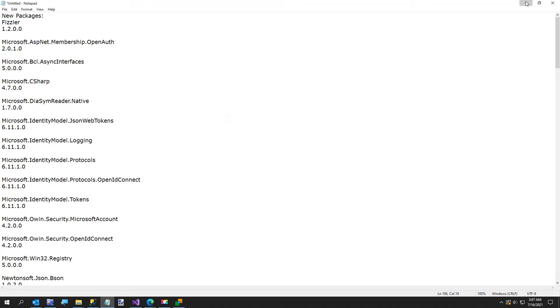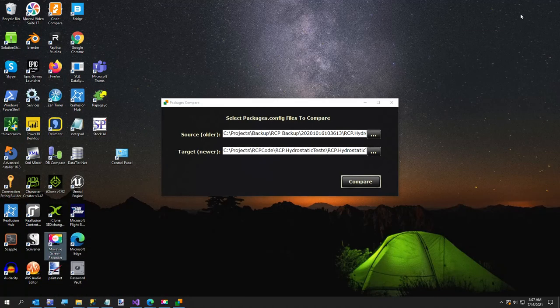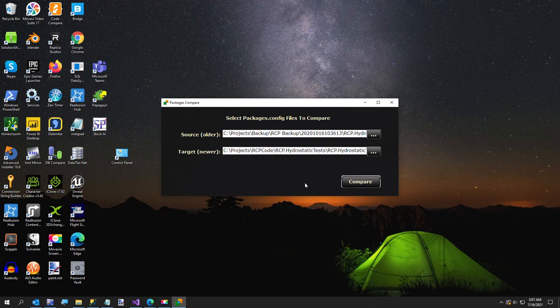I call it the package removal game, because you start trying to remove a package and the first package has a dependency — you can't remove it because something else depends on it.